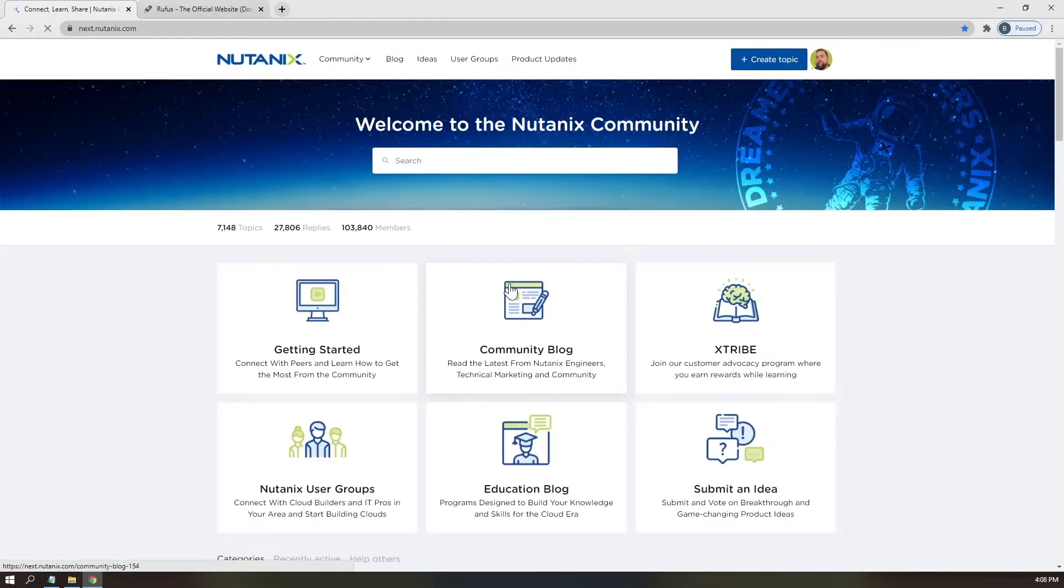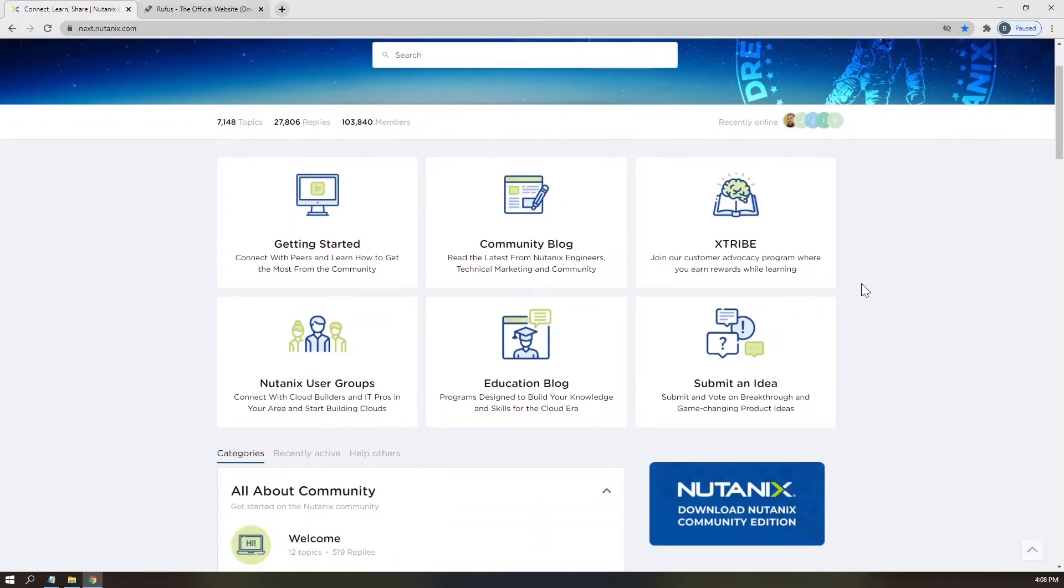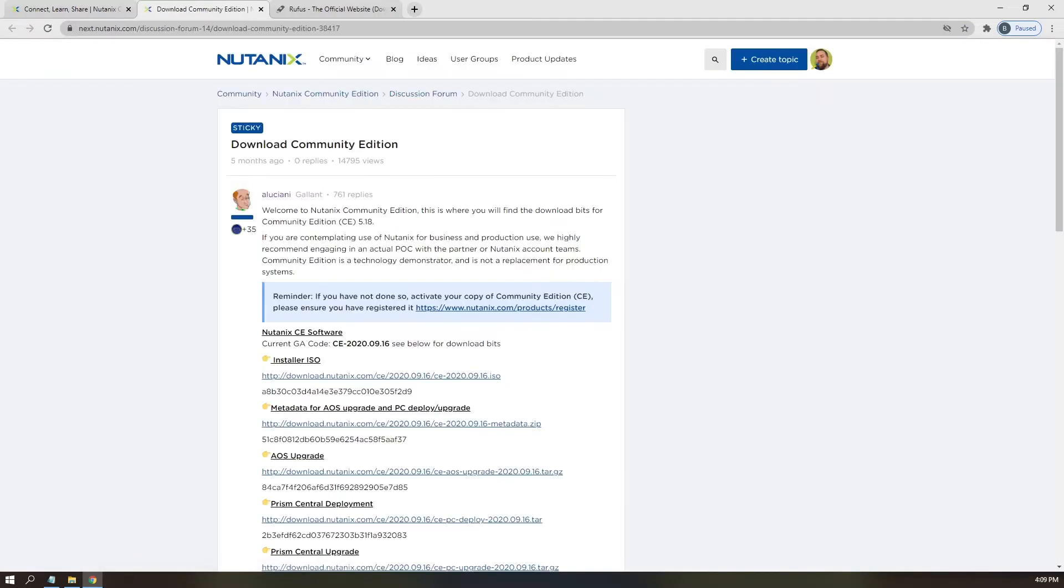Once you have logged in, scroll down to the large Nutanix Community Edition button and click to be redirected to a pinned post from our favorite community member, A. Luciani.